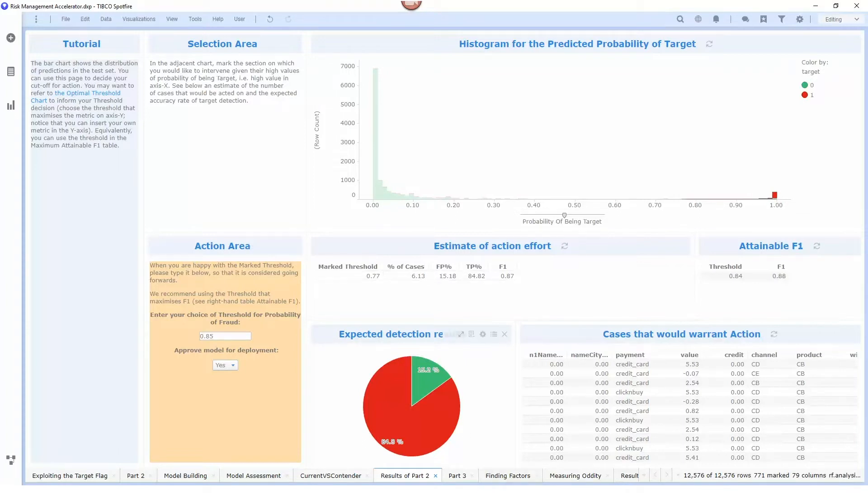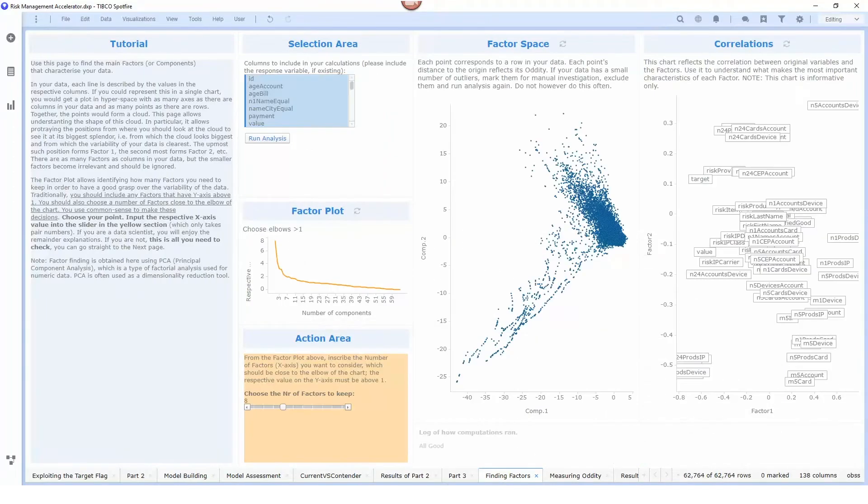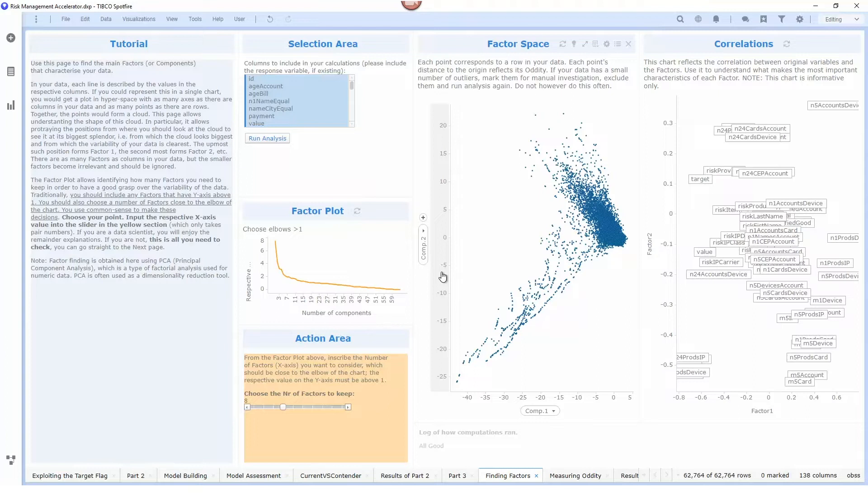Our second type of model is an unsupervised model or a PCA model and this model is used to compare transactions against other transactions to try to find anomalies or things that are unusual in comparison to what we've seen before.